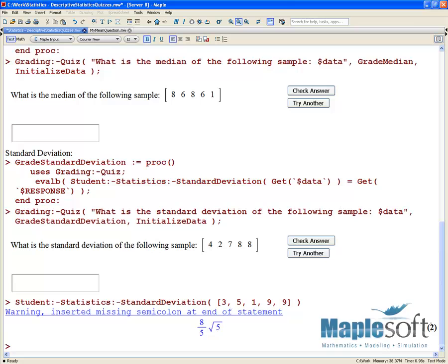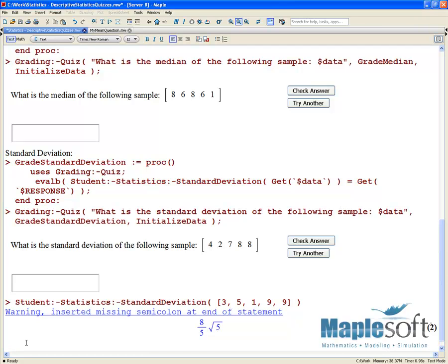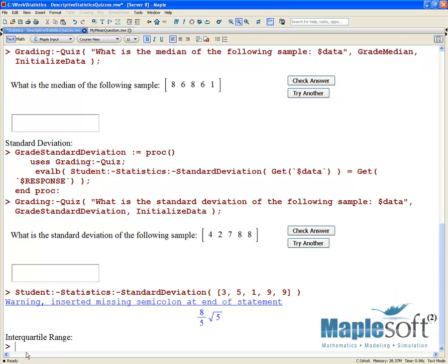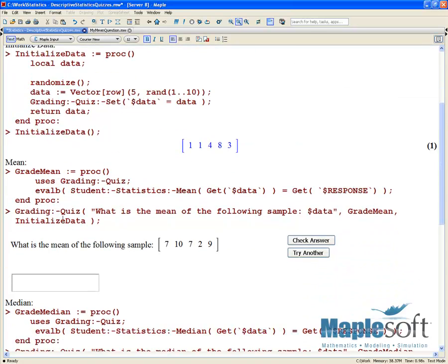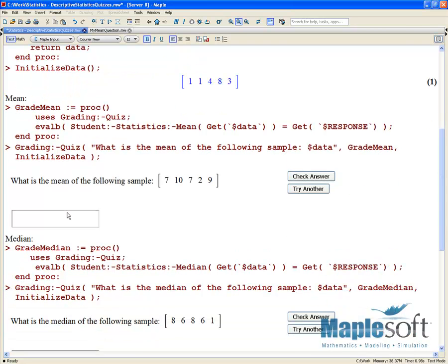The last example I want to show you is a little different than the first three. It's different in that I'm actually going to grade a plot rather than grading just a simple question. To do so, I'm going to write a slightly different routine this time to judge the interquartile range. I'm going to call this one 'init plot.'